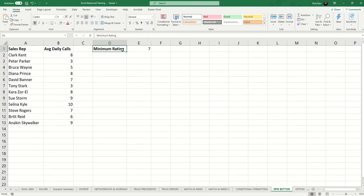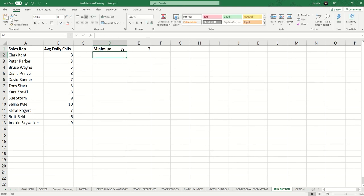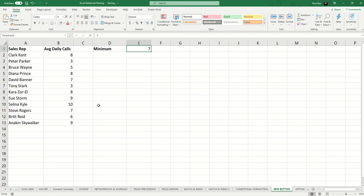We're going to use some conditional formatting for this, and then we're going to also use a form control called a spin button to quickly adjust this number that these values are being compared to. So first, let's get the conditional formatting going.